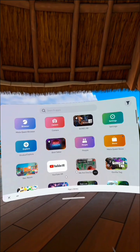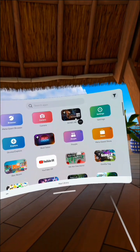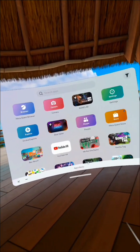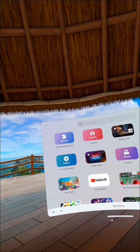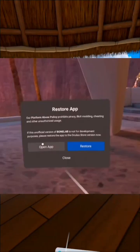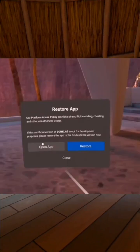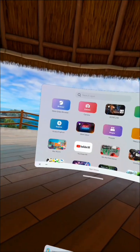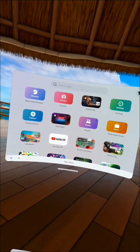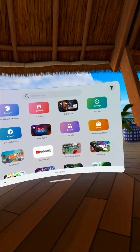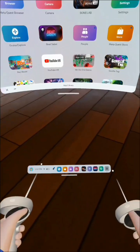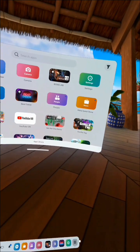Before you even get in it, it's going to ask you the same questions from earlier, like restore the app. Do not restore—open app. After that, it should work, and then you got it all figured out.